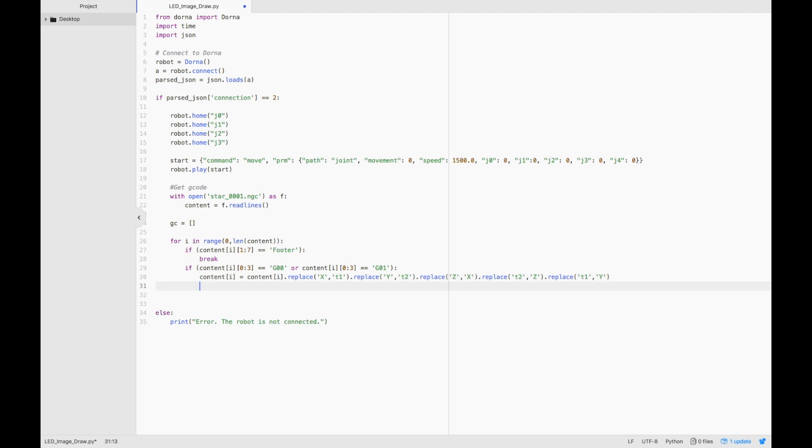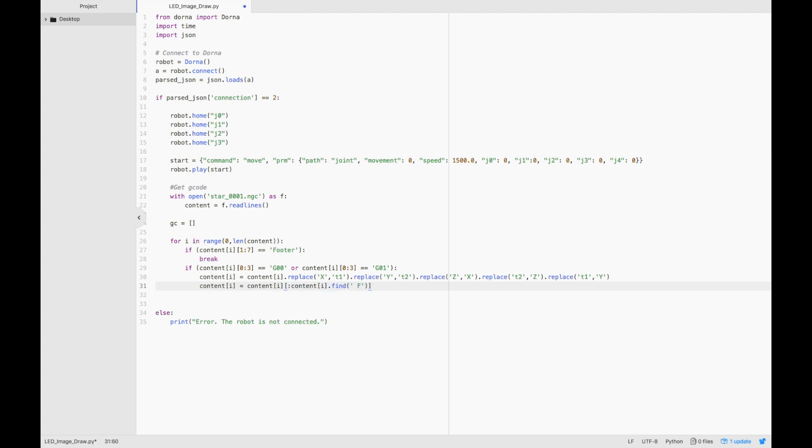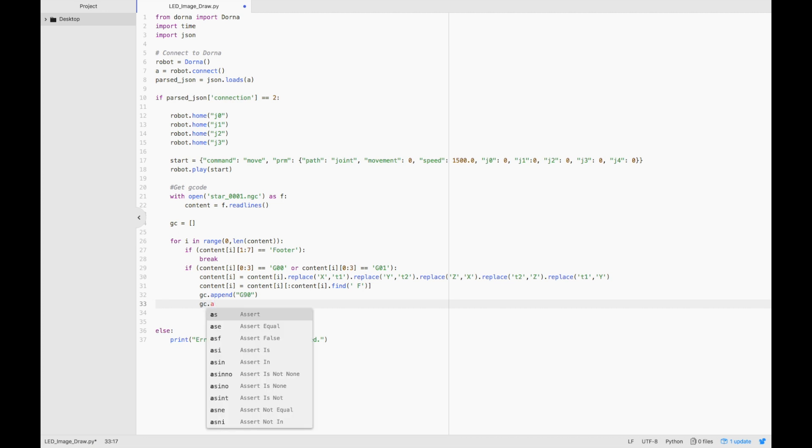Then we're going to find anything extra in that line, such as the feed rate parameter, and we're going to ignore it because we don't need it to make Dorna draw the image. Then we're going to append the g90 command before every line in our command list so that Dorna will move in absolute coordinates, and we'll add that to our list gc.